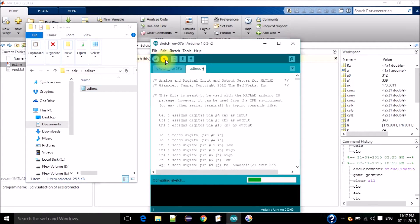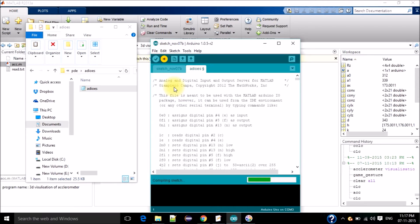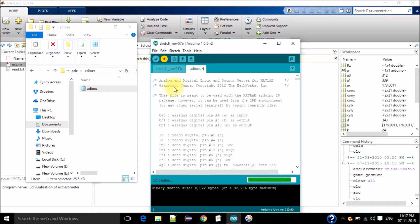I will upload it. This is the program. Once you upload it in the Arduino, then you can control all the Arduino functions and all the things from MATLAB. We do not have to do anything or change anything in the IDE.